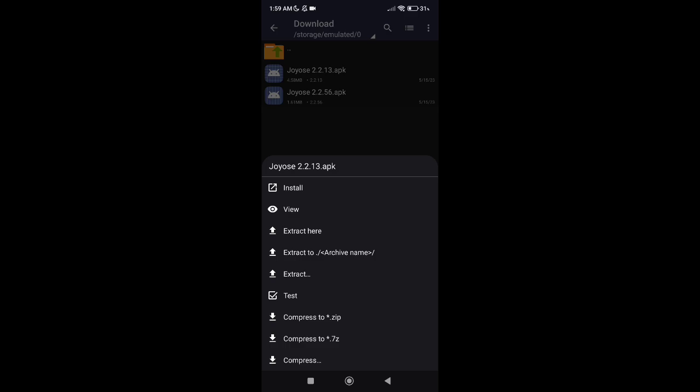This version 2.2.13 is for MIUI 8 to MIUI 12. From MIUI 8 to MIUI 12, so it means it works on MIUI 8, 9, 10, 11, and 12.